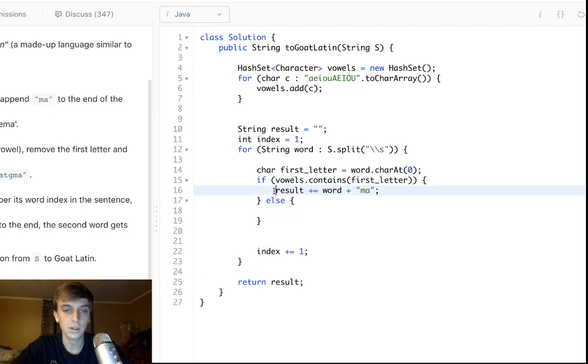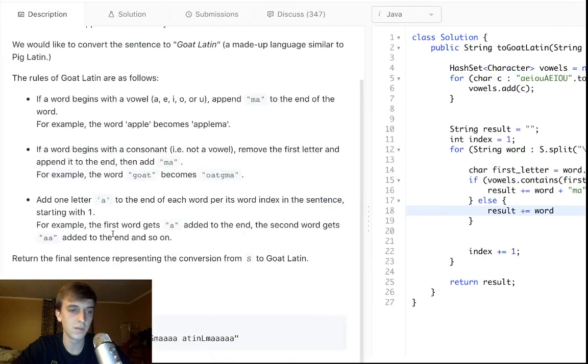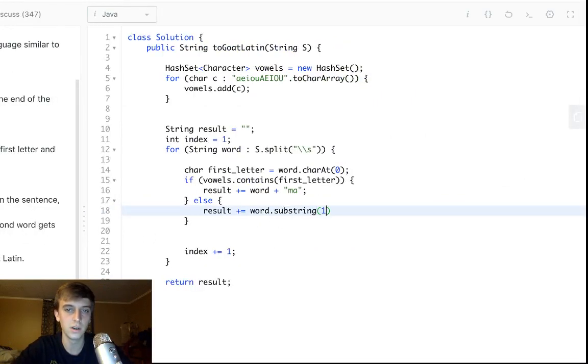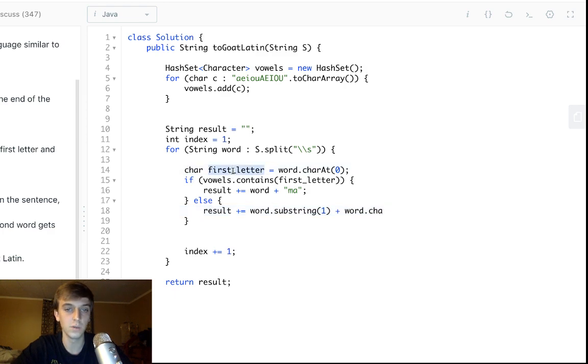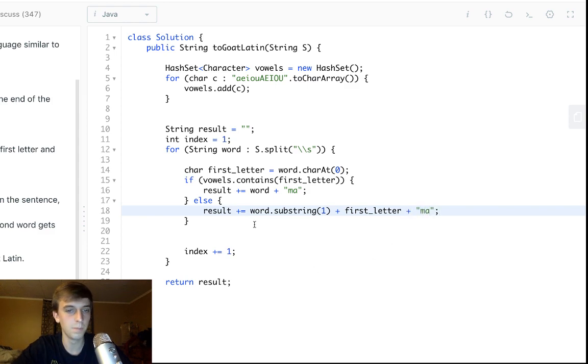Else, it's a consonant, so we do result equals word plus, actually, you remove, you take the first letter off, and you put it to the end. So, let's do substring from the first letter to the end, plus word dot char at zero, or first letter, we already have a variable for it. So, you just take the first letter, put it on the end, and then you add ma. Pretty dumb.